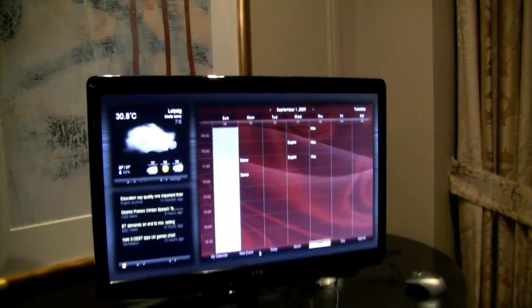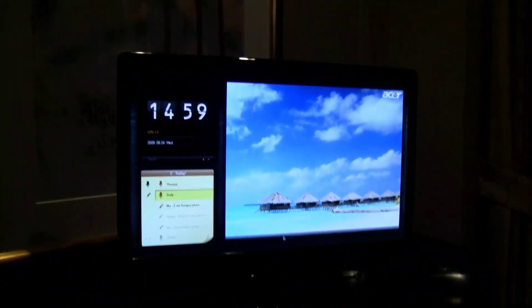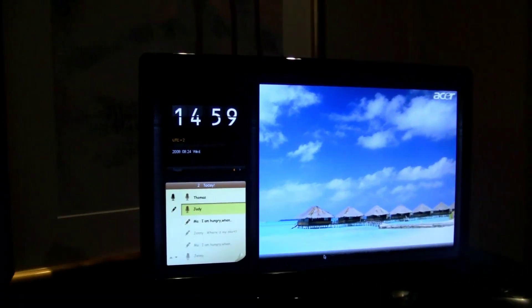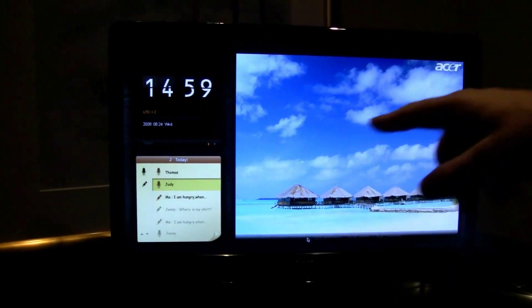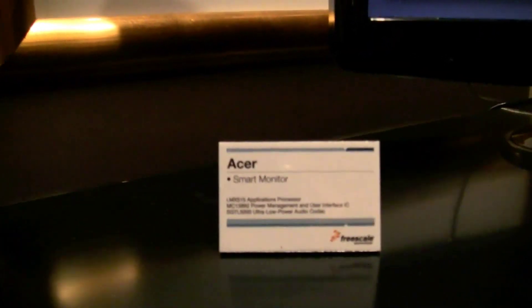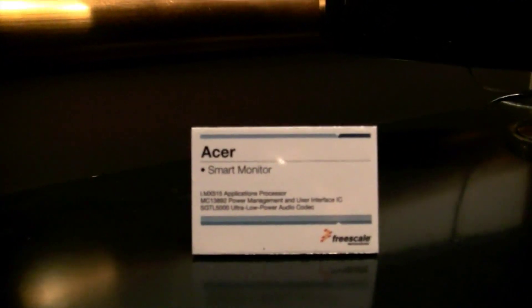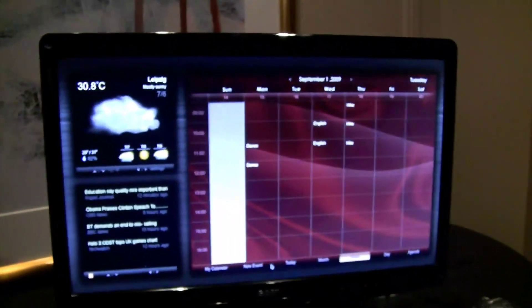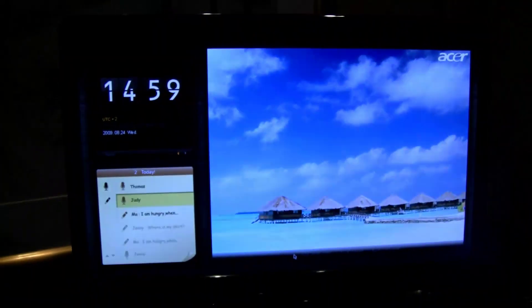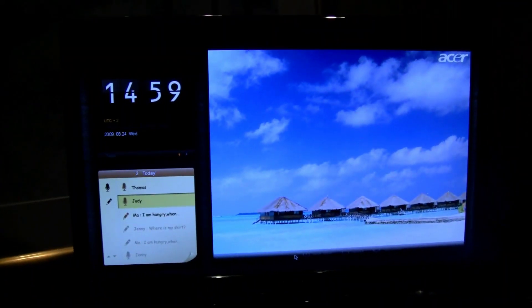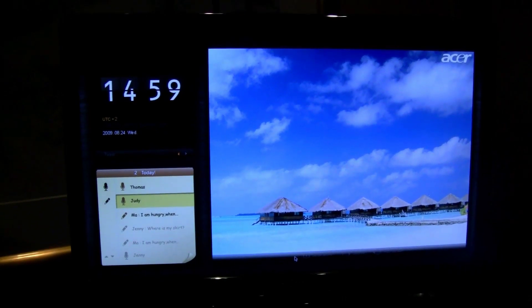What we're showing here is the Acer Smart Monitor. It's called the Display Plus D21H D24. It's actually 24 inches in diameter with a resolution of 1920 by 1080, so it's full HD. It uses an i.mx515 processor and enables home use where you can have simple widgets that you throw up on the screen.